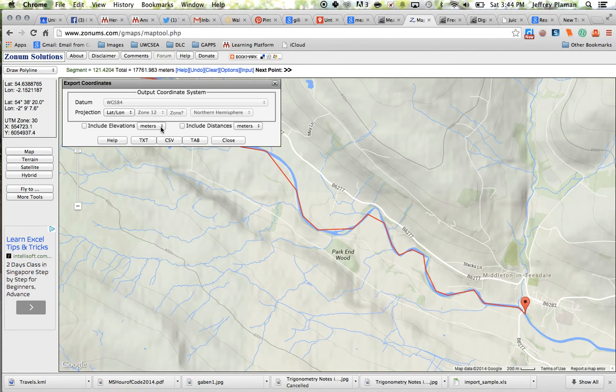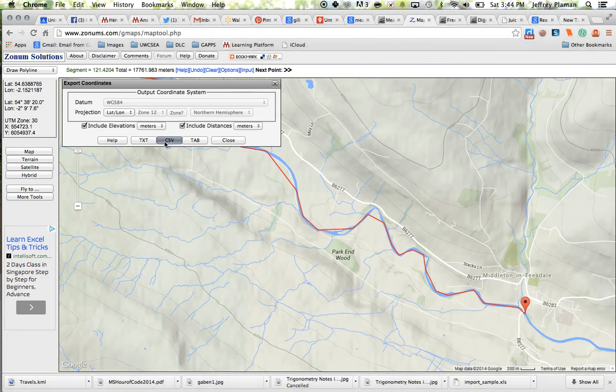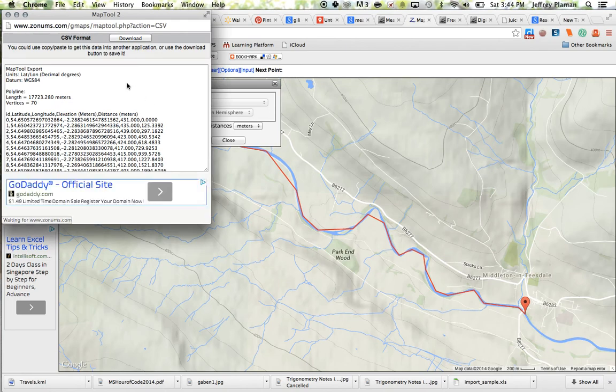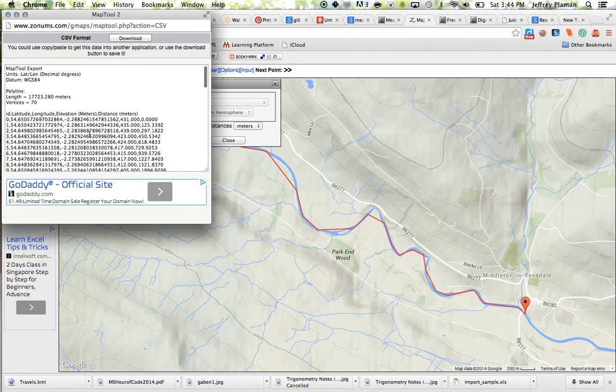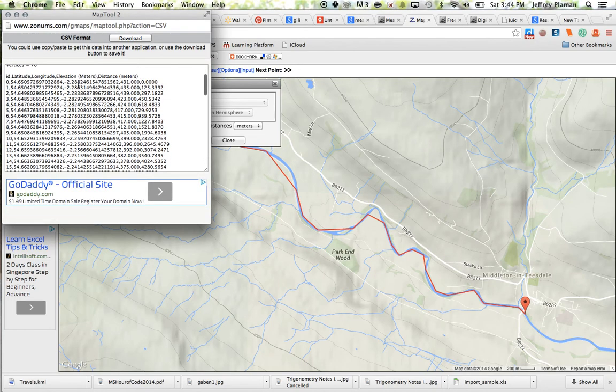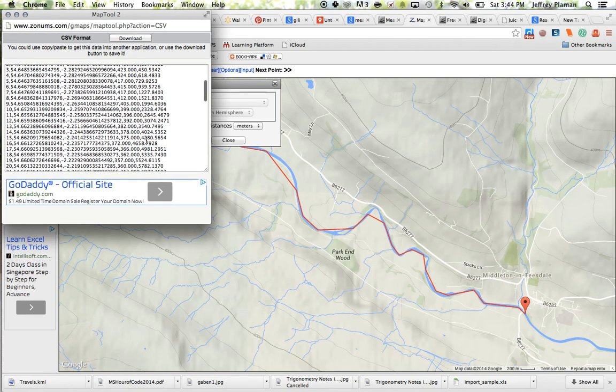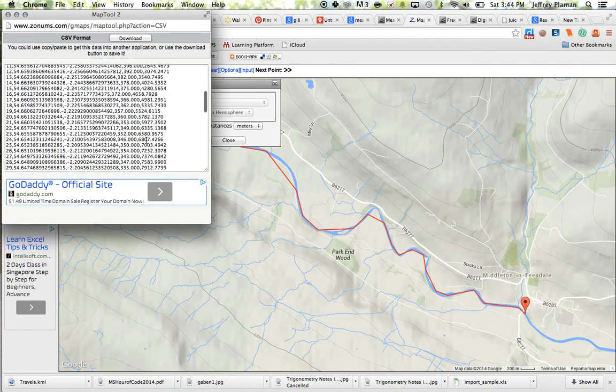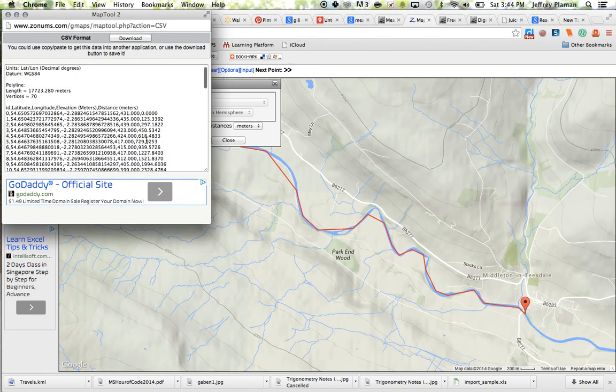Okay and so you can export the coordinates including elevations to a CSV file and you can include the distances and so that shows you what that would look like. So it shows you ID longitude elevation distance means distance from the first point and elevation in meters of course is there too.